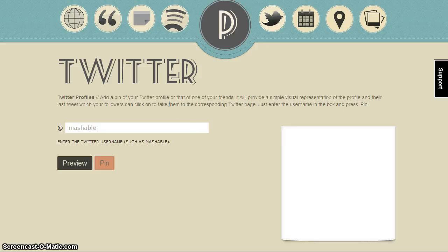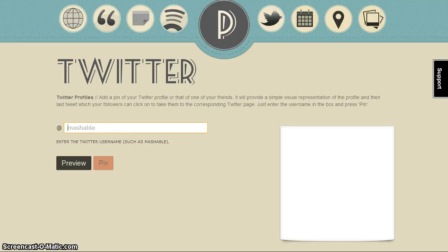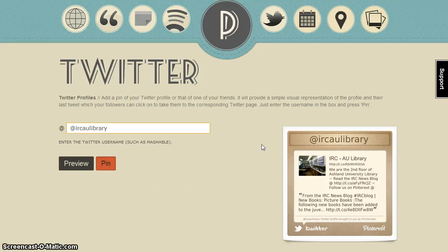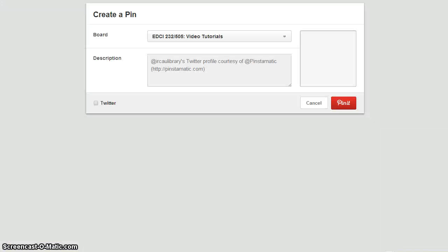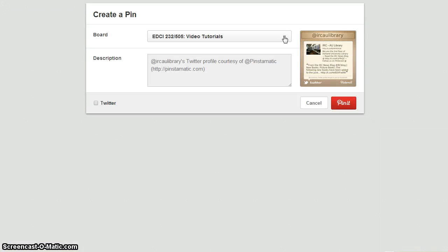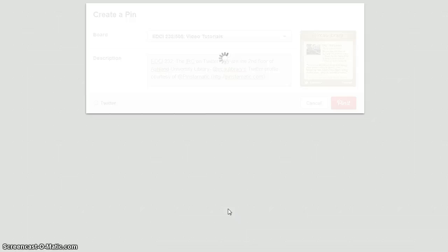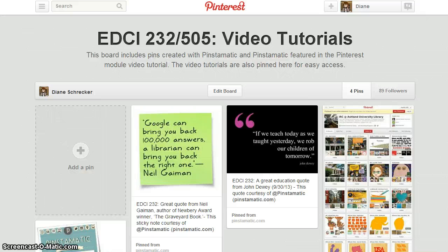For Twitter, you'll need to add the Twitter profile — yours or a friend's. Add the Twitter address. I've selected the Instructional Resource Center Twitter account. When you're satisfied, select pin, choose your board, and enter your pin description information. Pin it, verify your pin, and check your board.